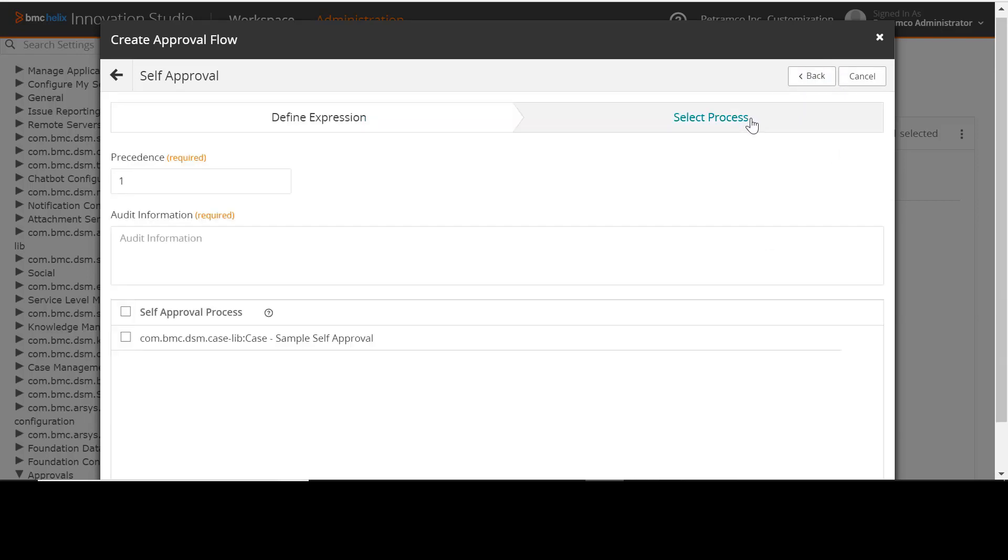On the Select Process tab, populate the audit information. When the self-approval flow runs and the approval process is marked as approved, this message is written to the audit log.